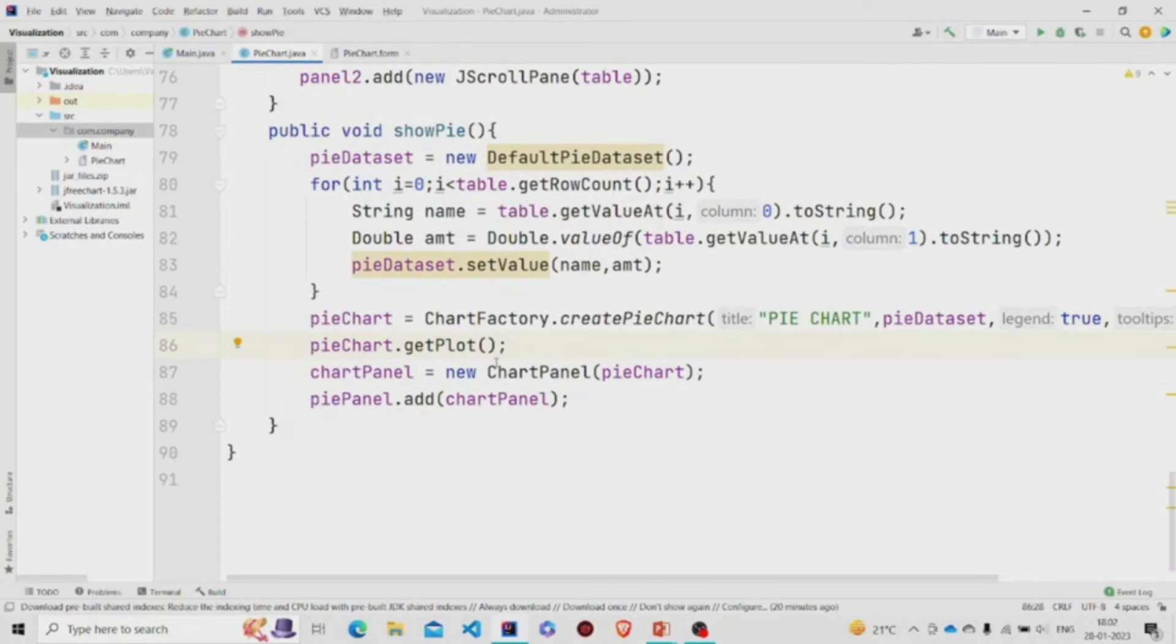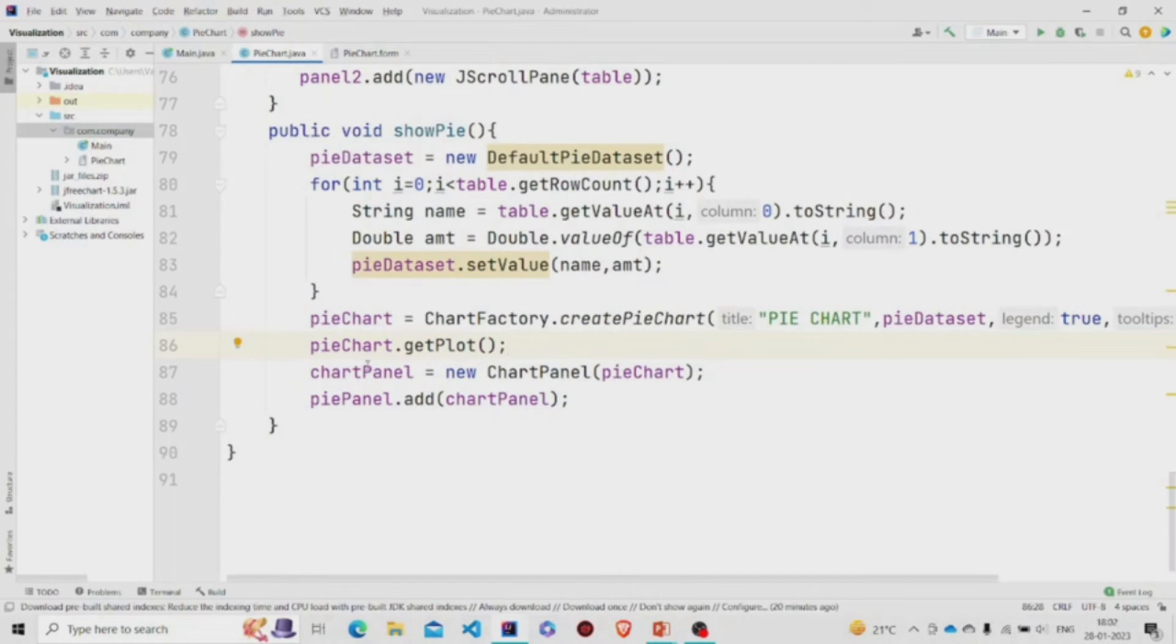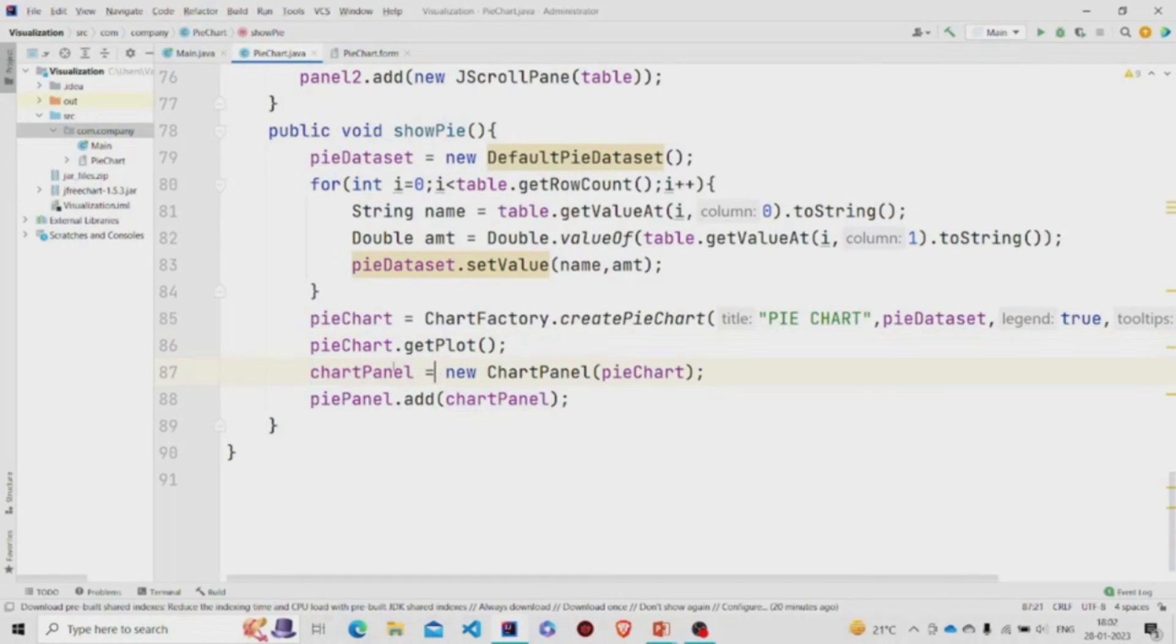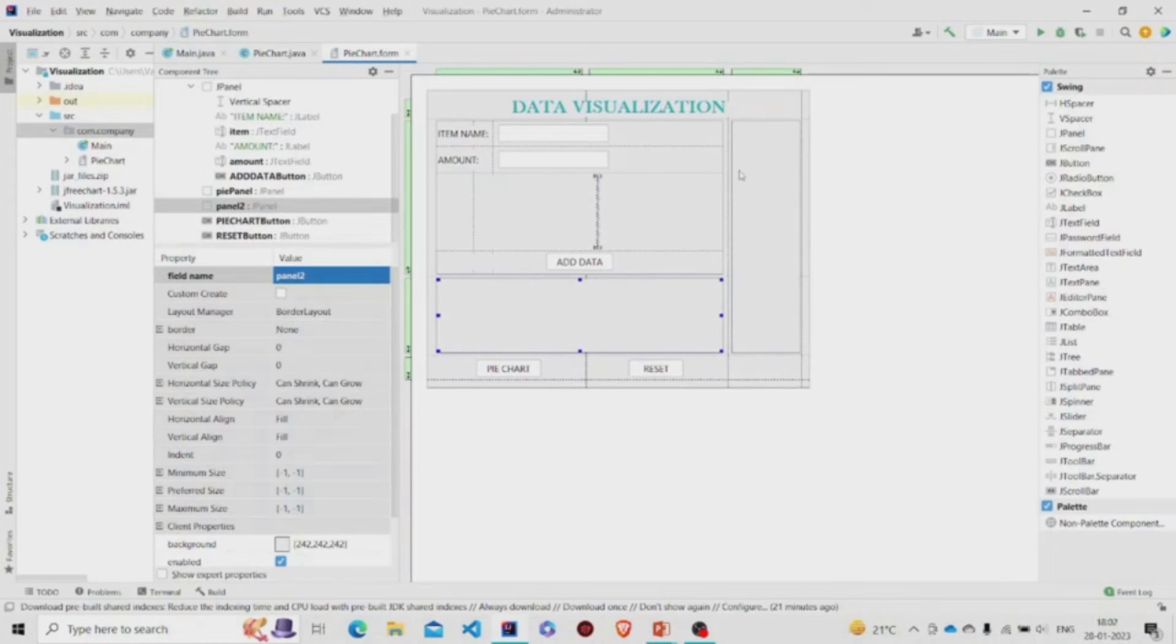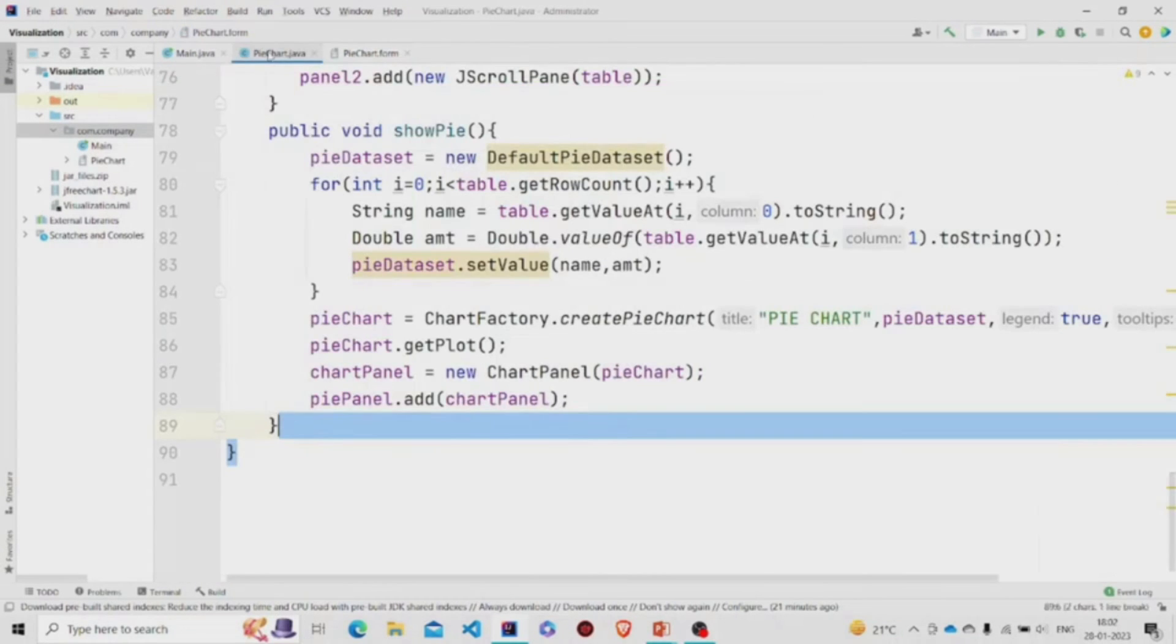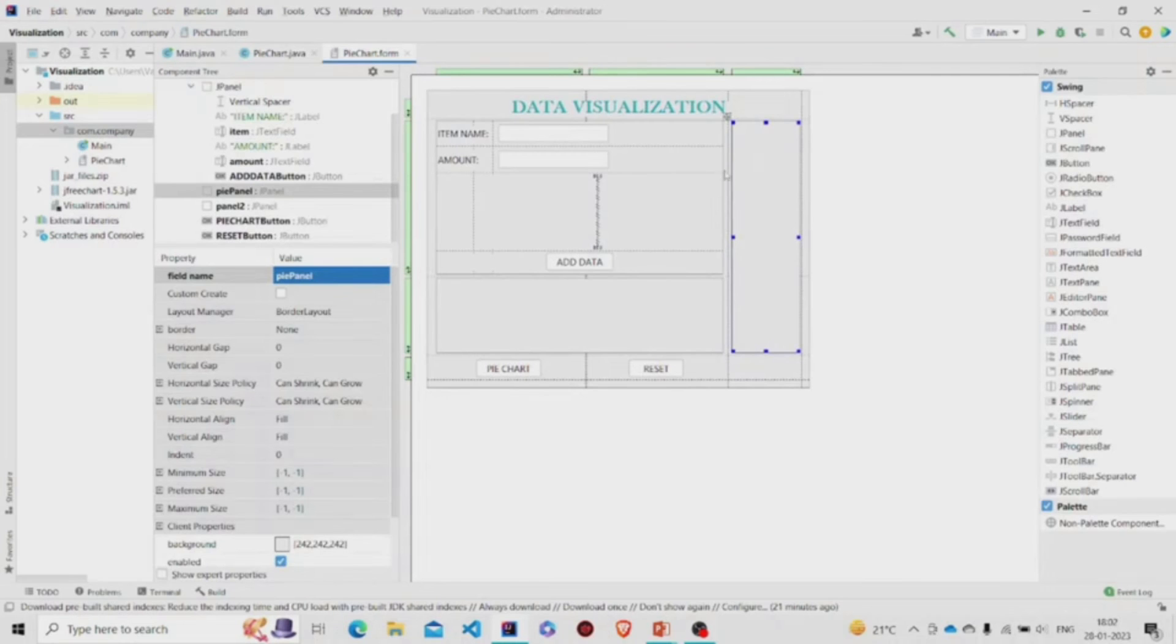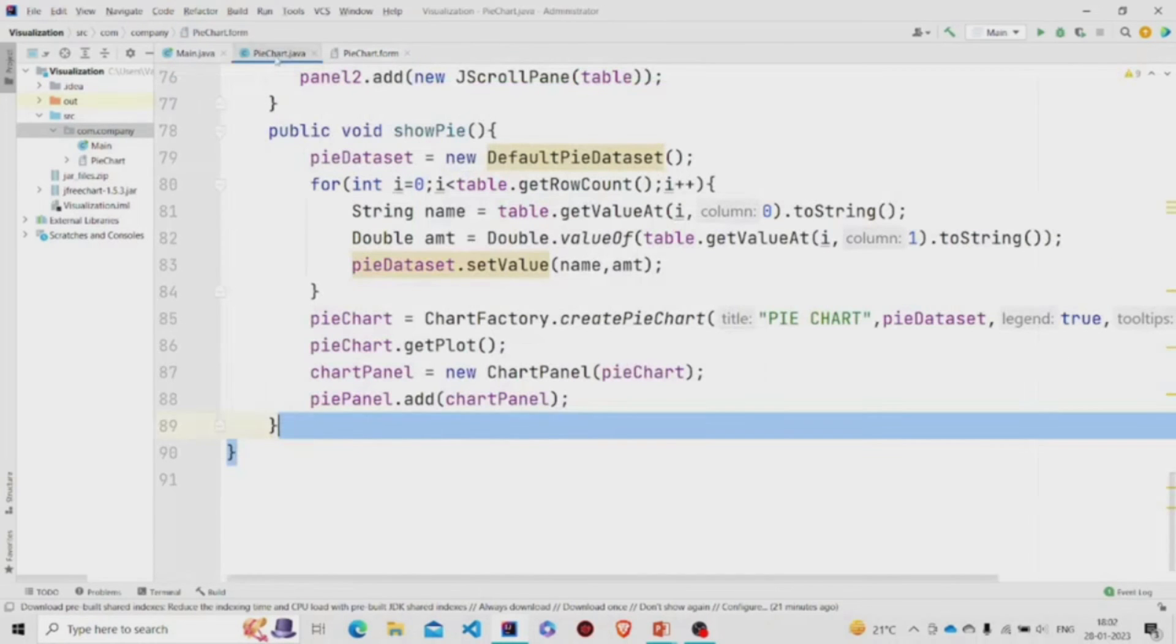We have the final pie chart ready, so we need to put it in the panel. ChartPanel basically does that work. And finally, the ChartPanel needs to go to the main panel - this panel over here. This is the panel for the final pie chart, so we are adding it.